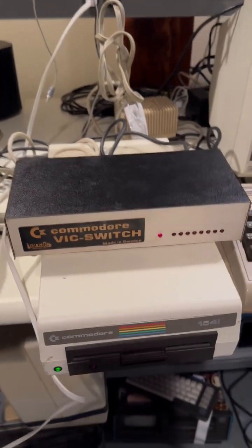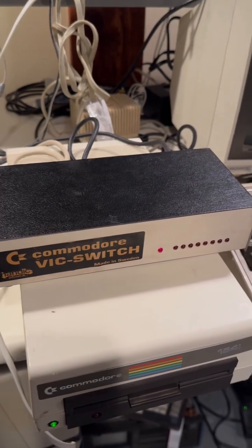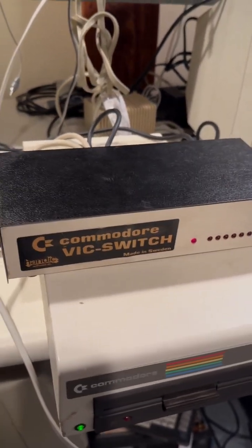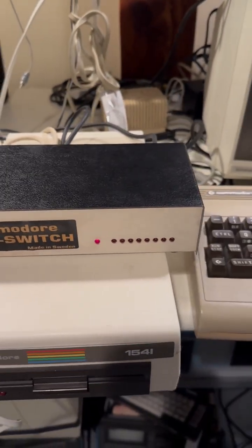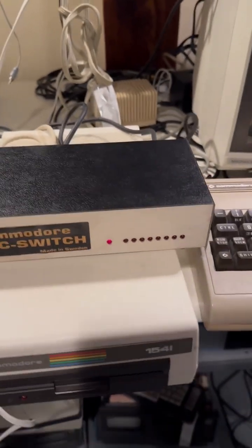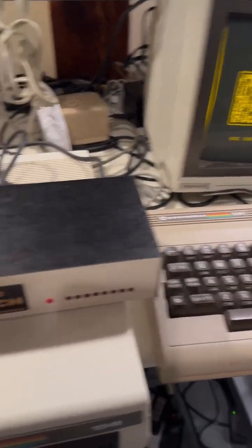But all in all, the VIC switch performs as described. It would be cool to try this with many more computers and many more drives. I just don't have the bandwidth right now.